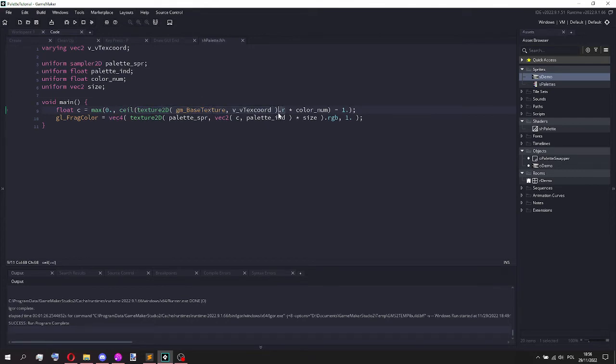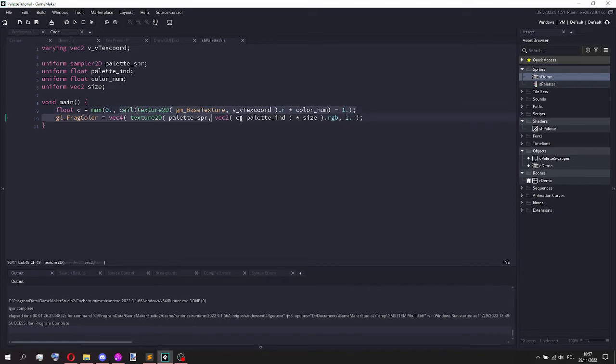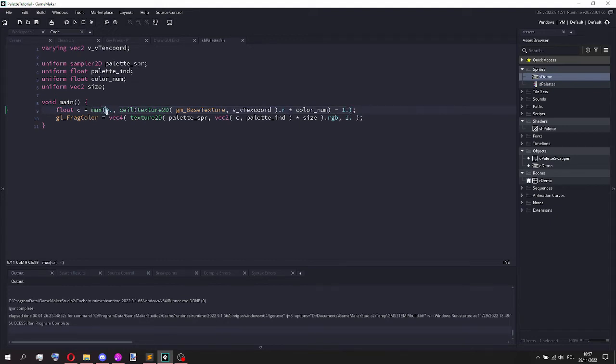And in shaders this is always going to be between 0 and 1. I multiply it by the number of colors. And then I take the ceiling of this value. I subtract 1 and I make it equal to at least 0. So now I'll explain why I'm doing all of this.